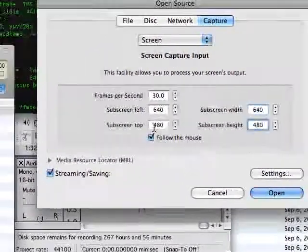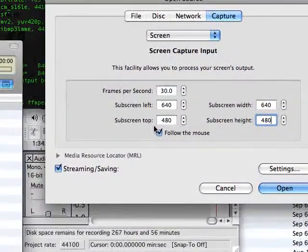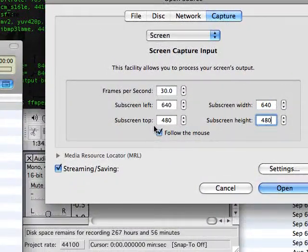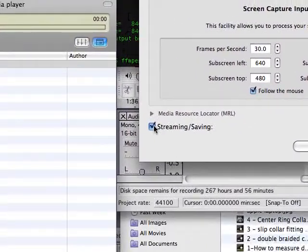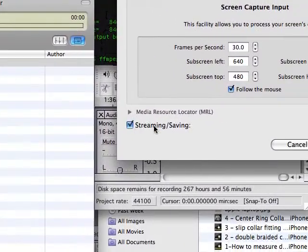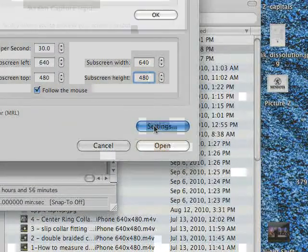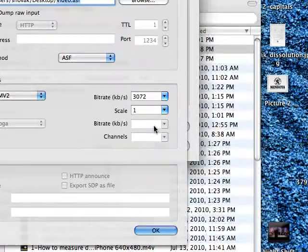And I'm also going to choose to follow the mouse. As you notice, this camera here is following the mouse. The next thing you're going to check is Streaming and Saving, and go to Settings.